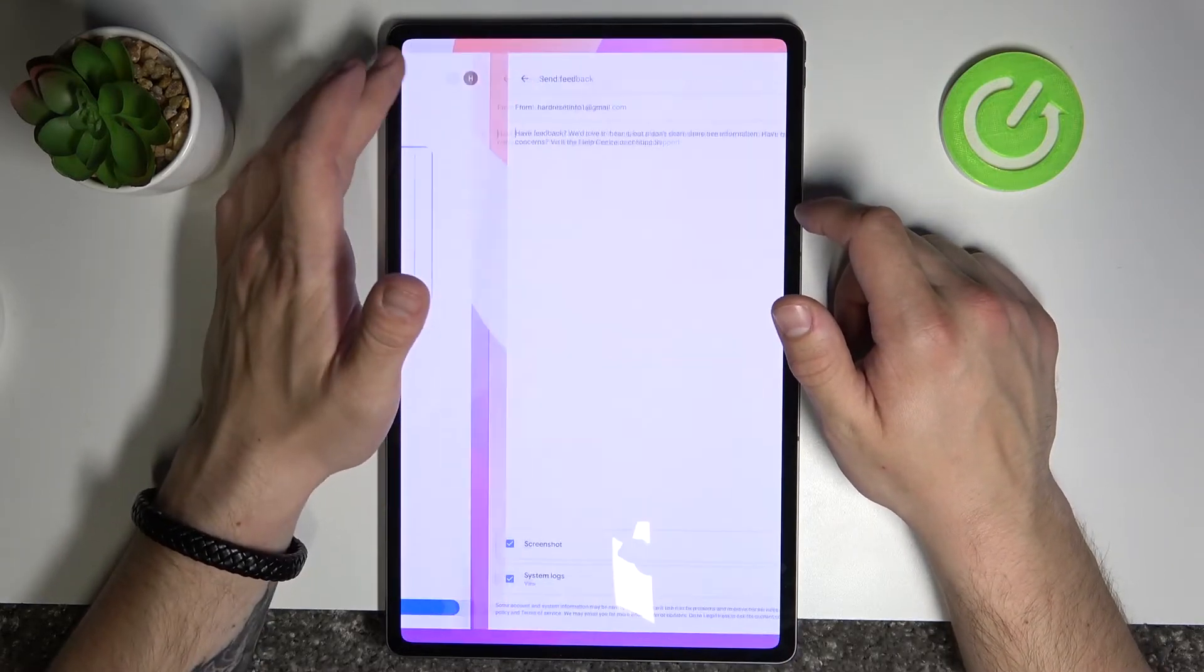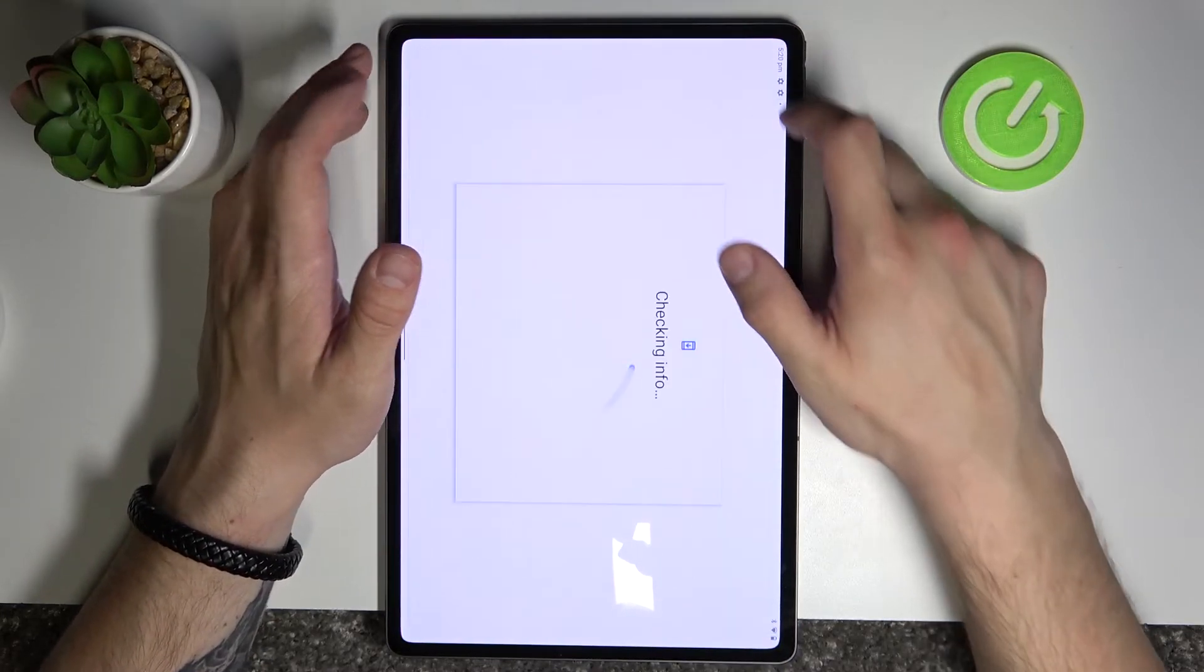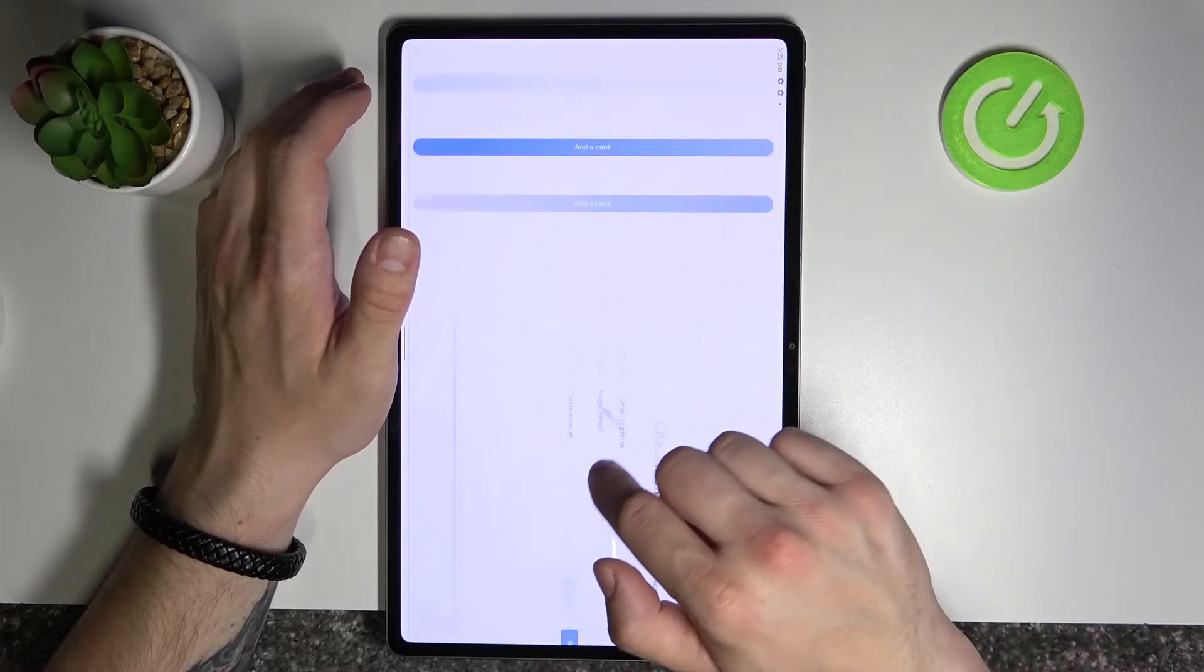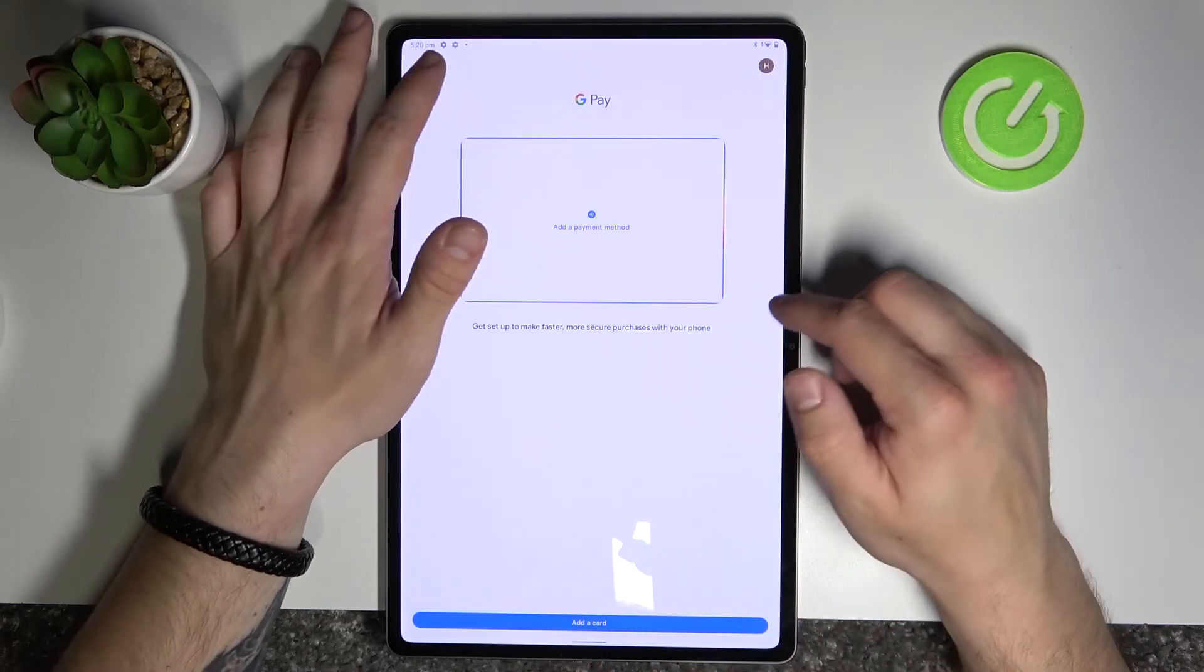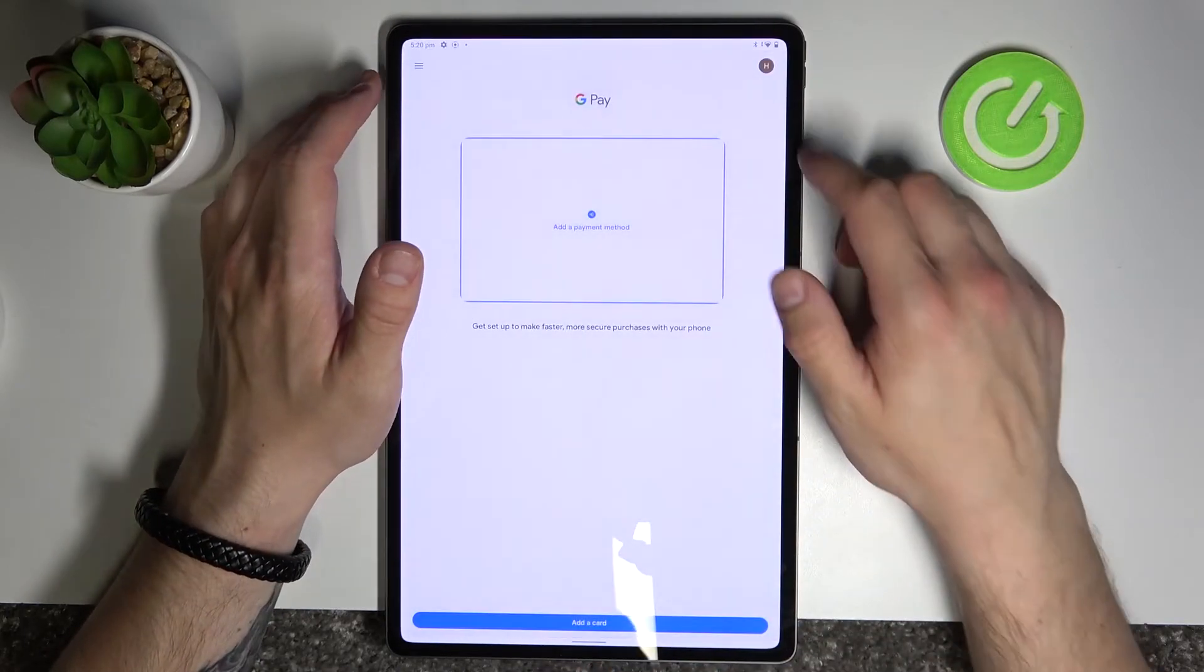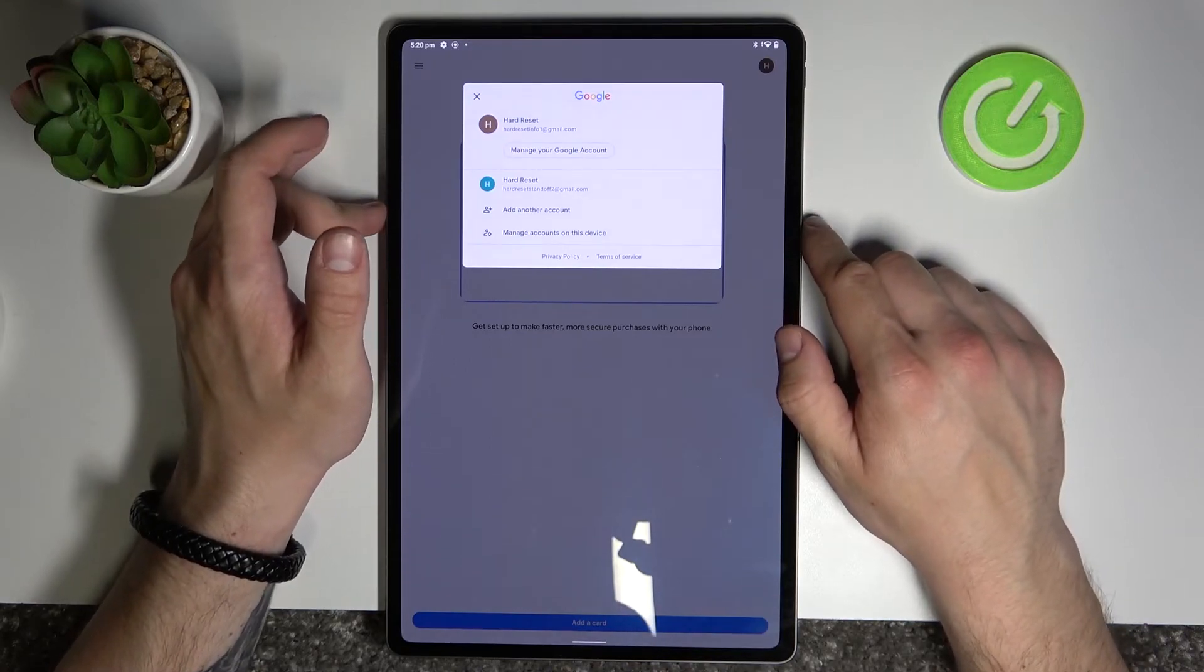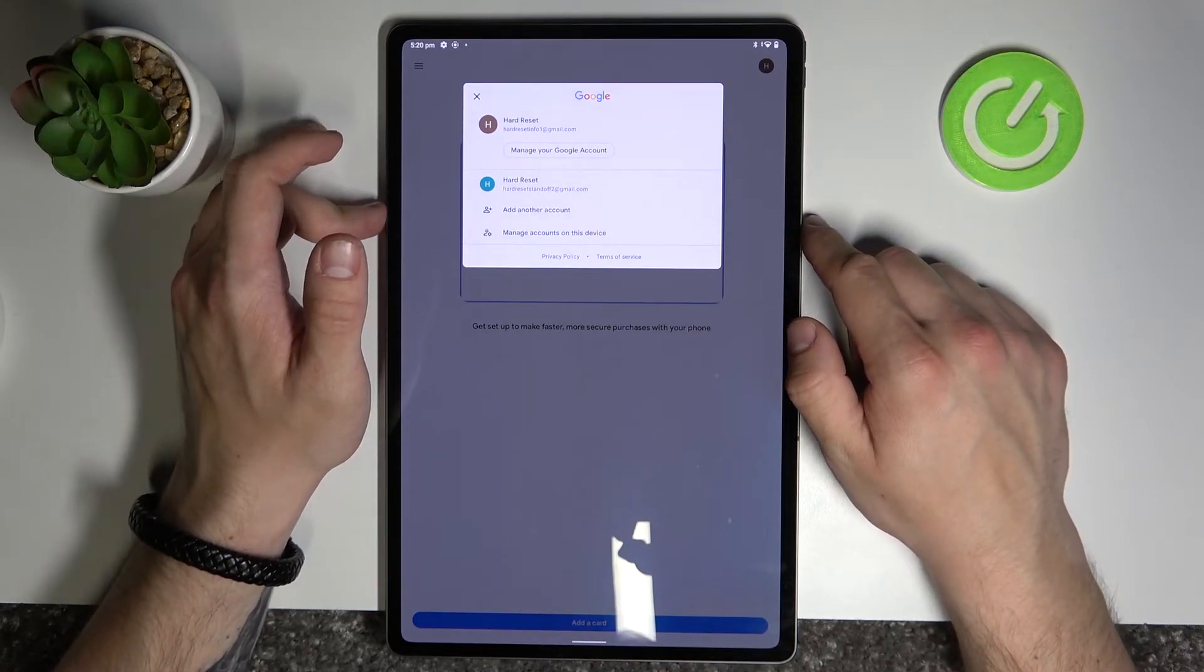Then we've got Help and Support, send feedback and in the end access to our Google account. And that's it.